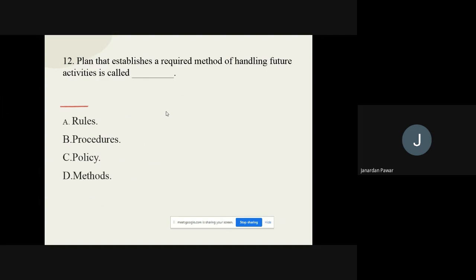Question number twelve: A sequence of steps for student activities or senior activities is called as dash. The options are rules, procedures, policy. The correct option is procedures.